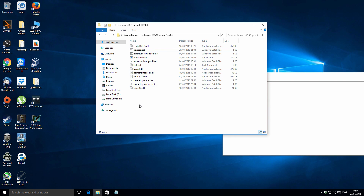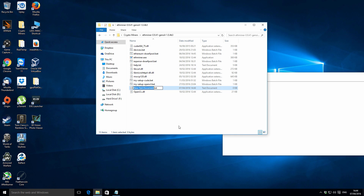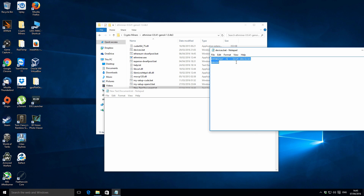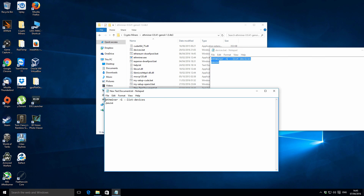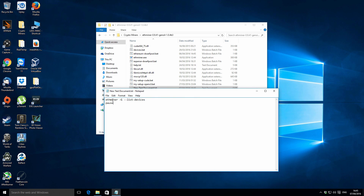You can see I've got a file called devices.bat and I'll show you how to make your own. From the working folder, right click and create a new text document, then open it. Inside, you want to type this command: ethminer space -G space --list-devices. Underneath that, add pause as well. So: ethminer -G --list-devices, and then pause underneath it.